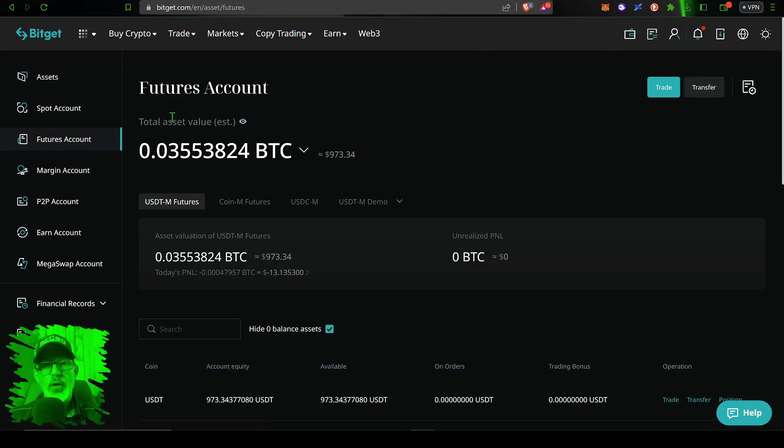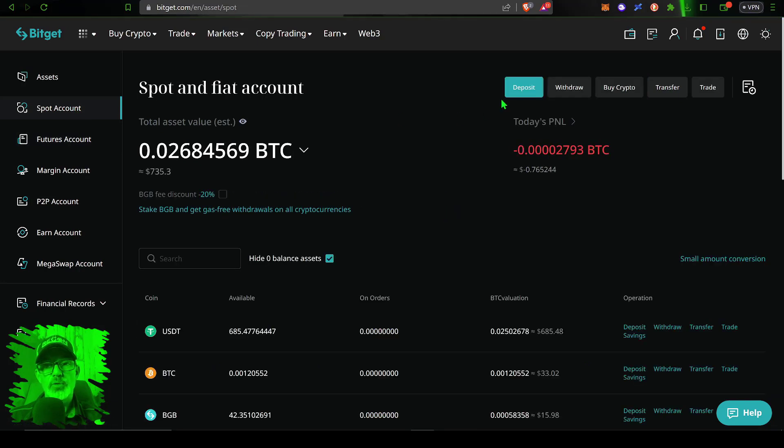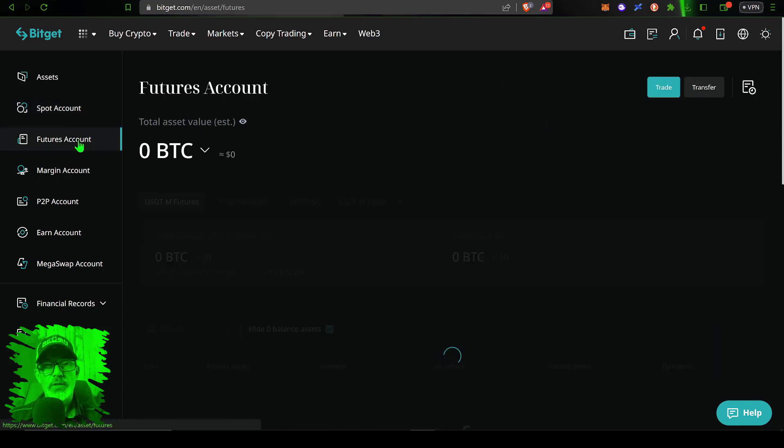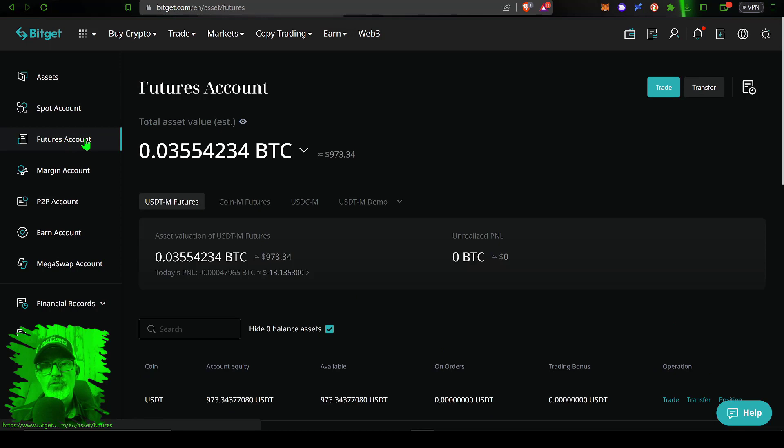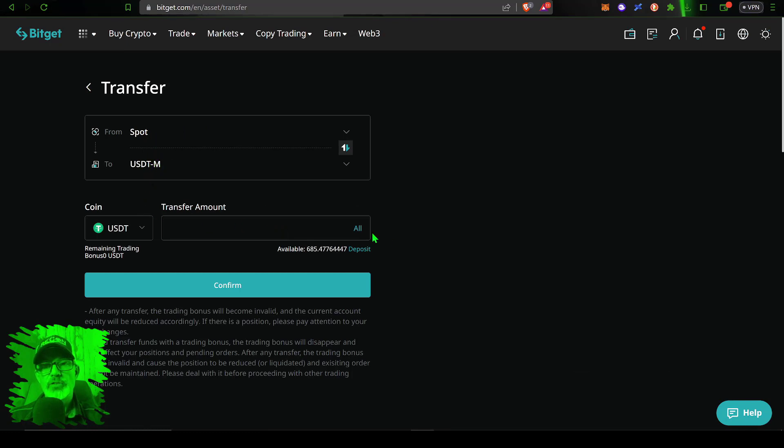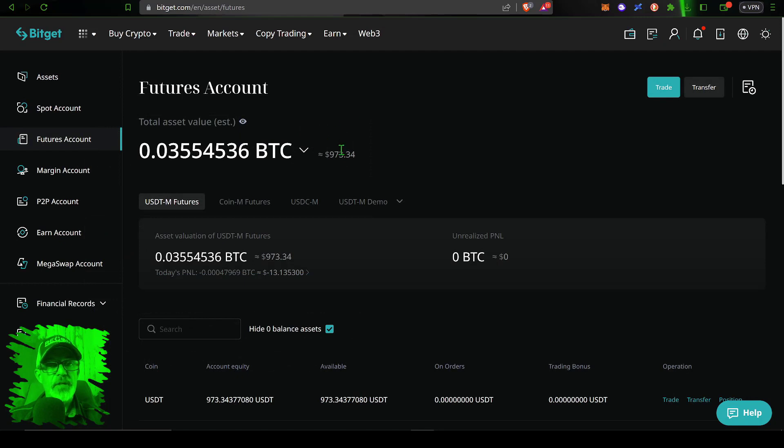That's enough jaw jacking, let's get one of these bots deployed. Since this is a futures grid bot you will need some funds over here in your futures account. If you are opening a new account with Bitget, typically when you deposit funds they come over here into your spot account. So you will need to actually transfer some funds over here to your futures account.